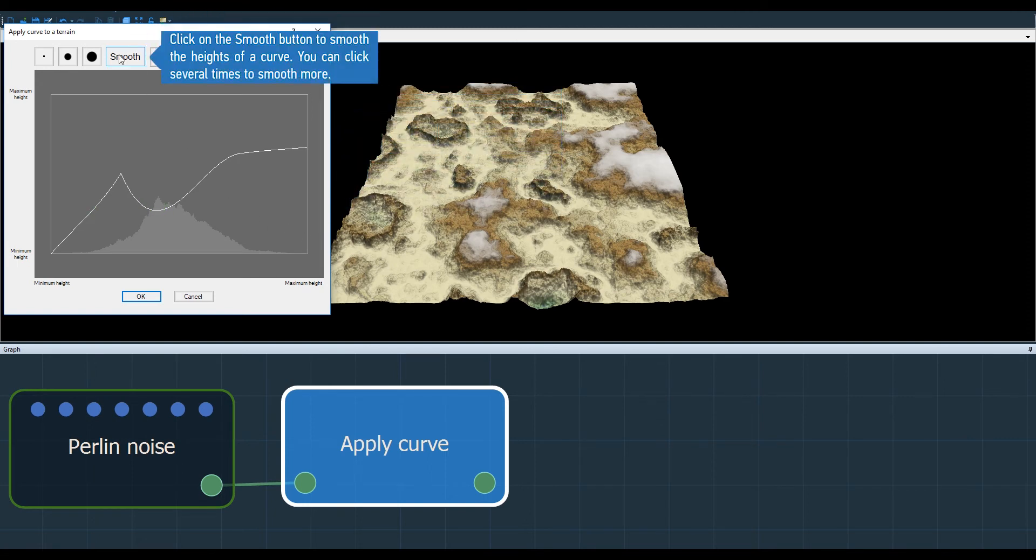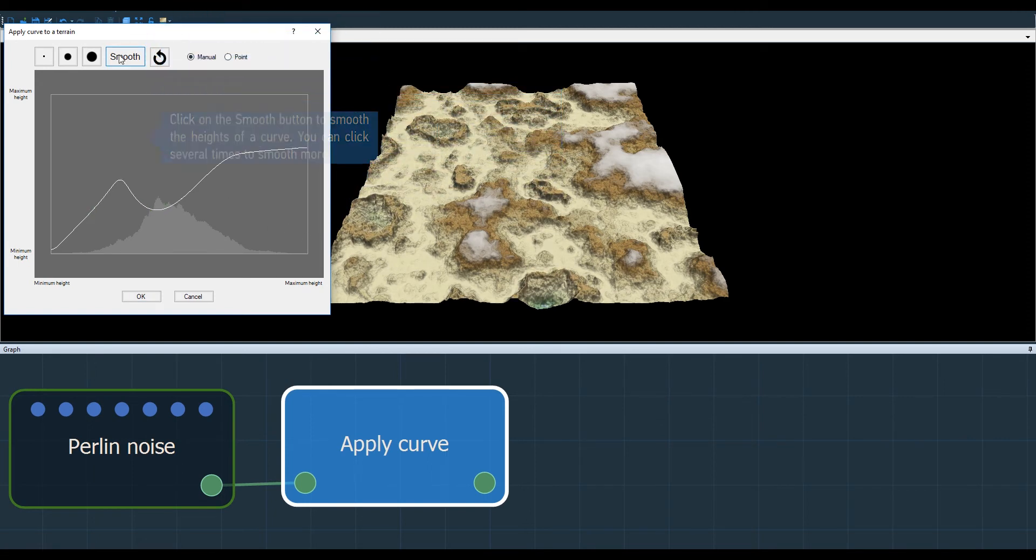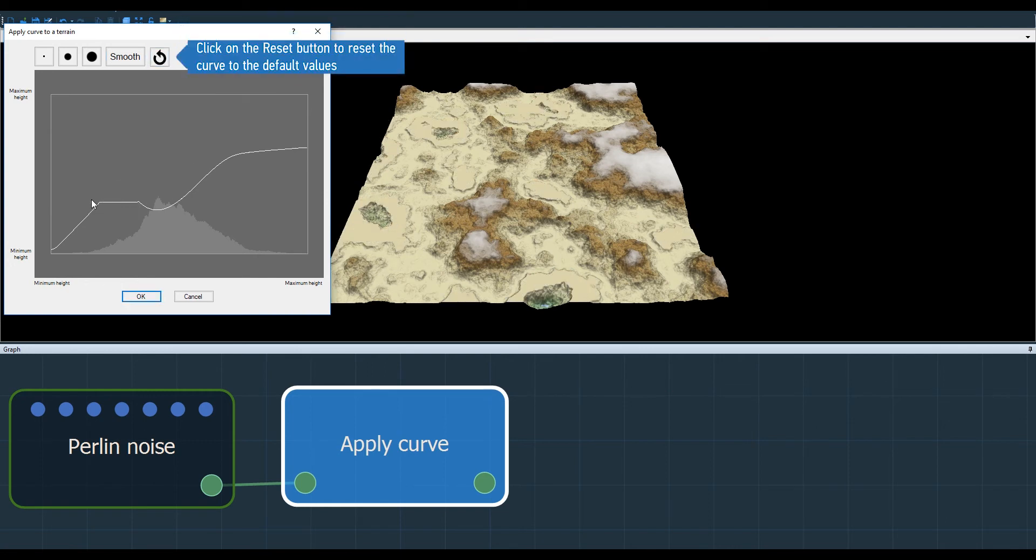There are also some additional options like a button to smooth the curve here, and a button that allows you to reset the curve to the default curve.